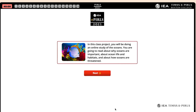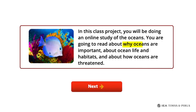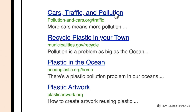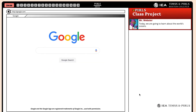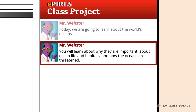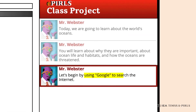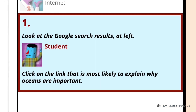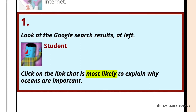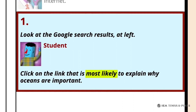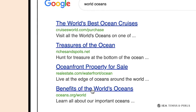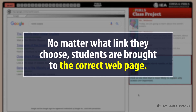In the Oceans Task, students read and answer questions about why oceans are important, ocean life and habitats, and why oceans are threatened. The teacher avatar, Mr. Webster, begins the task by asking students to use Google to search the Internet. In Question 1, Mr. Webster asks students to click on the link most likely to explain why oceans are important. The student should click on the fourth link, 'Benefits of the World's Oceans.' Note that no matter what link they choose, students are brought to the correct webpage.